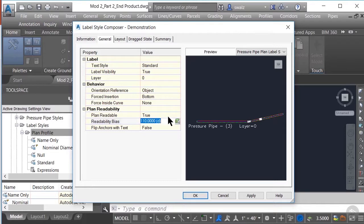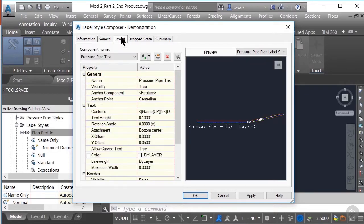Next, we have Plan Readability, which essentially defines at which view rotation angle your label will flip, such that your label is always set to be read right side up in your final plan and profile sheet setups. Next, we'll move on to the Layout tab. Here you will define exactly what you want your label to say. If you aren't familiar with this step, I would strongly recommend that you review Pluralsight's training course that reviews everything about styles.